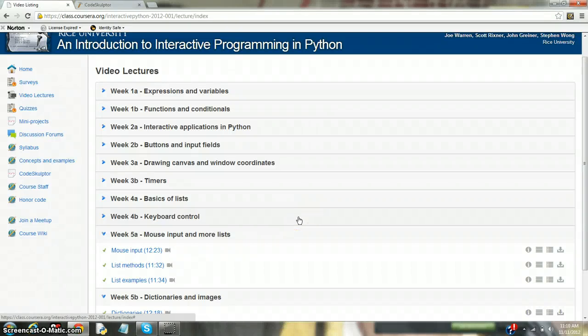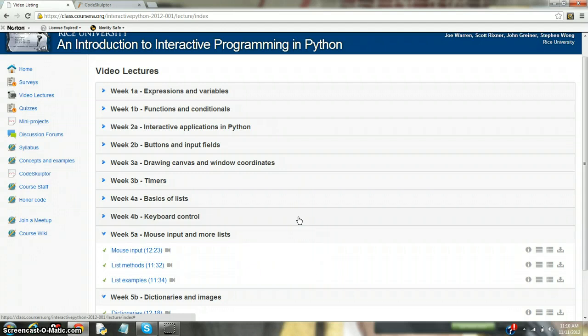Hello, my name is Richard. Today I will be doing my Week 5 video for Coursera on an Introduction to Interactive Programming in Python.